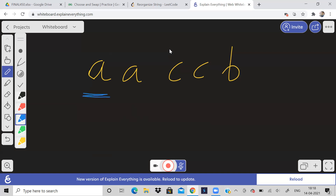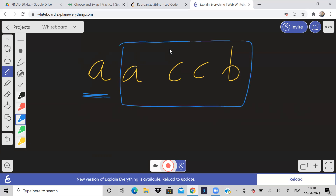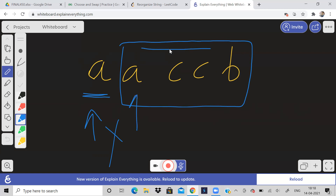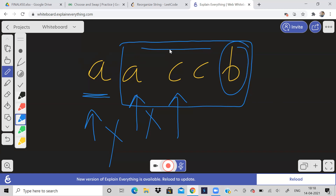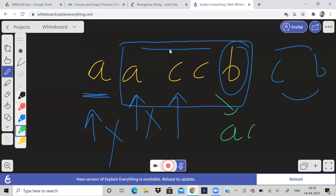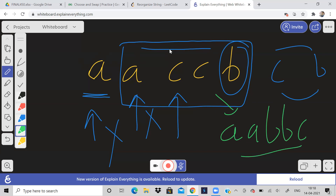Let us consider the first A. Is there any character to the right side of this A which is lexicographically smaller than A? No, there is no character smaller than A. Similarly for the second A. But what about C? If we consider C, there is B on the right side. So we will replace all B's with C and all C's with B. Our answer will be A, A, B, B, C.